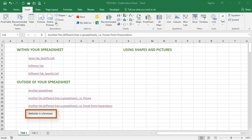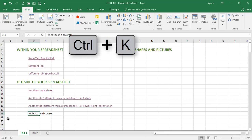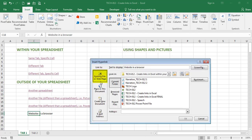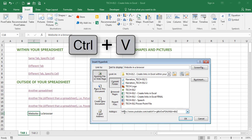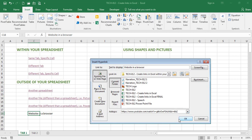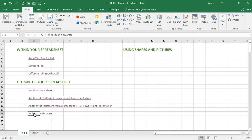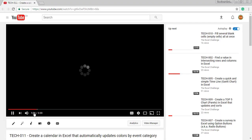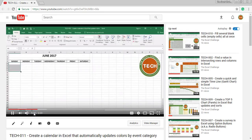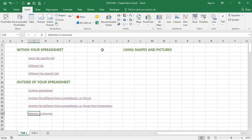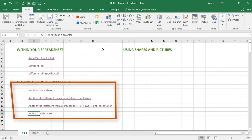Let's now create a link to a website. When I hit Ctrl+K, I want to go to a web page. What I'm going to enter here is an address — you can simply type it (HTTPS...), or if you previously copied it, you can paste it with Ctrl+V. When I click on the link, Excel will take me to my browser. And this takes care of my second category of links, which is outside of your spreadsheet.